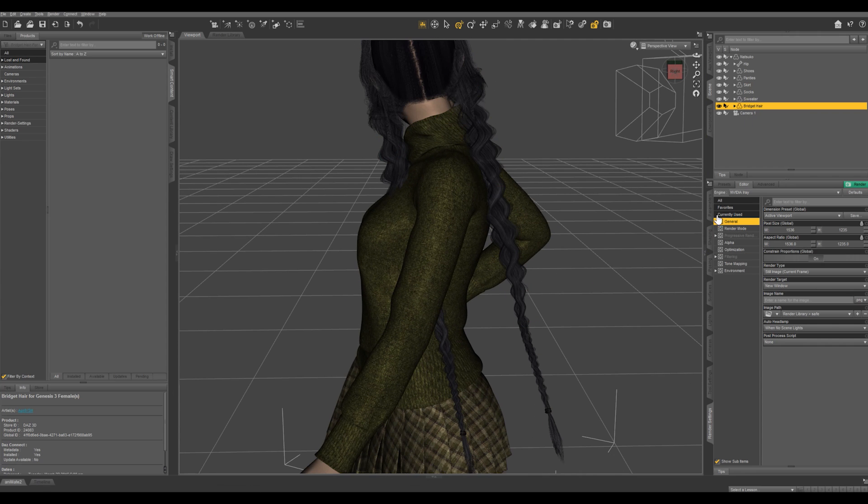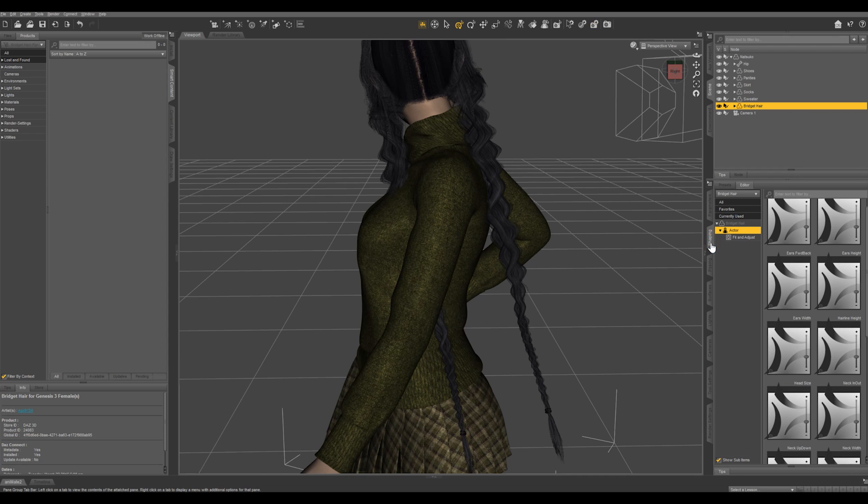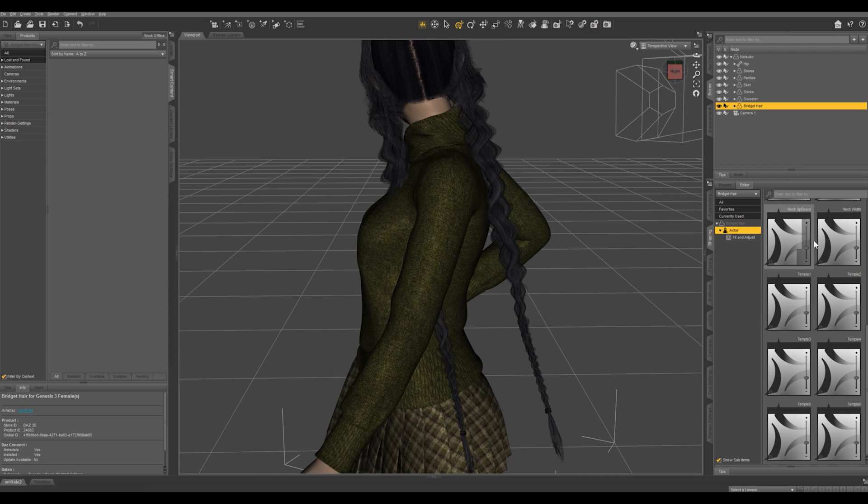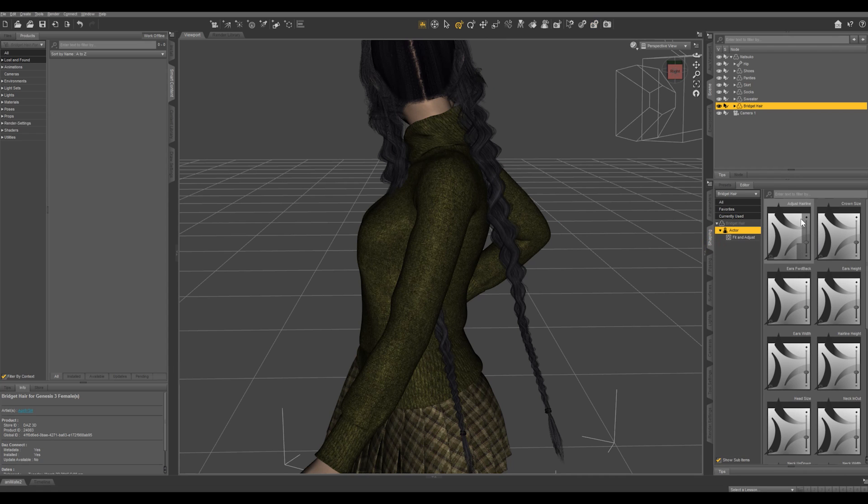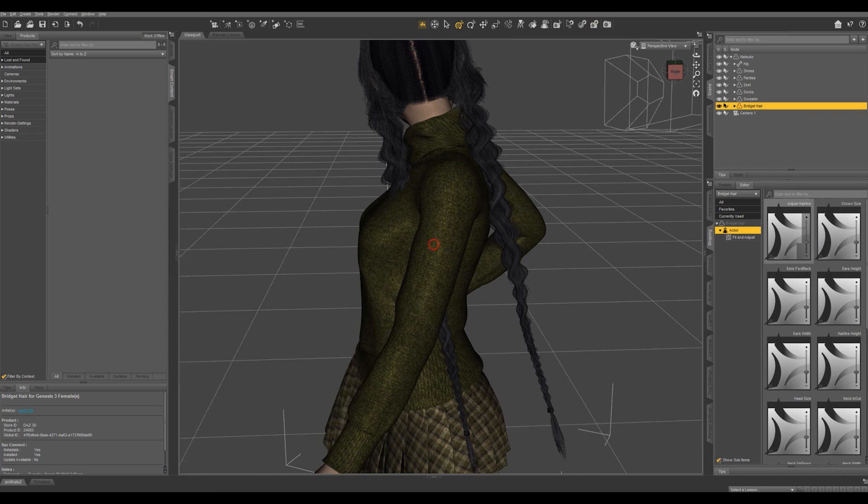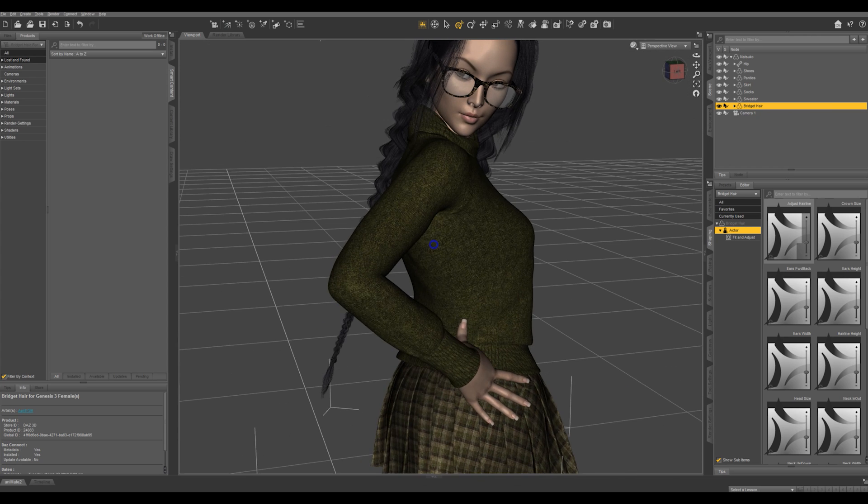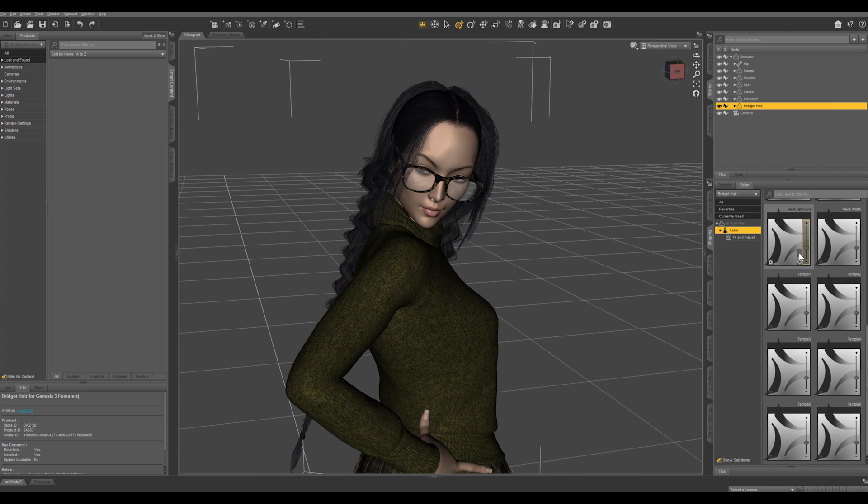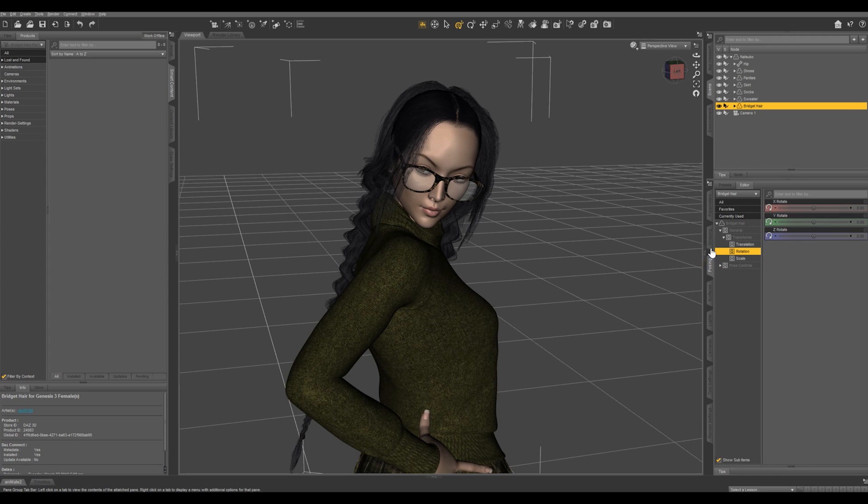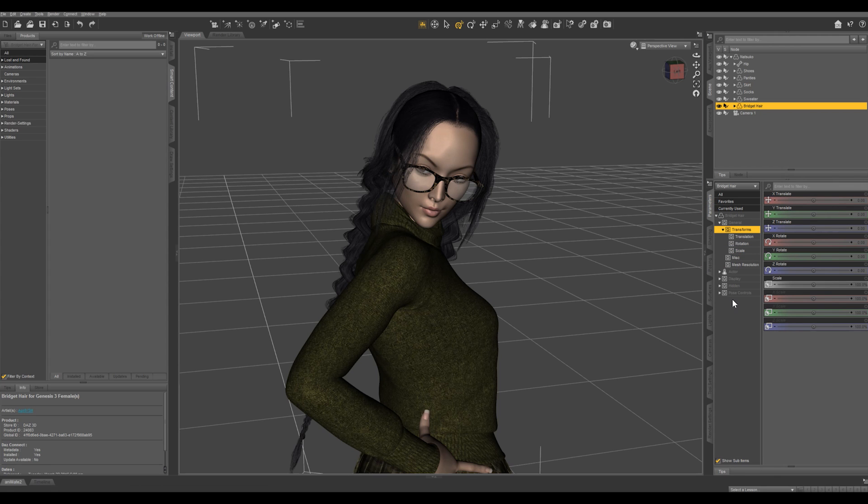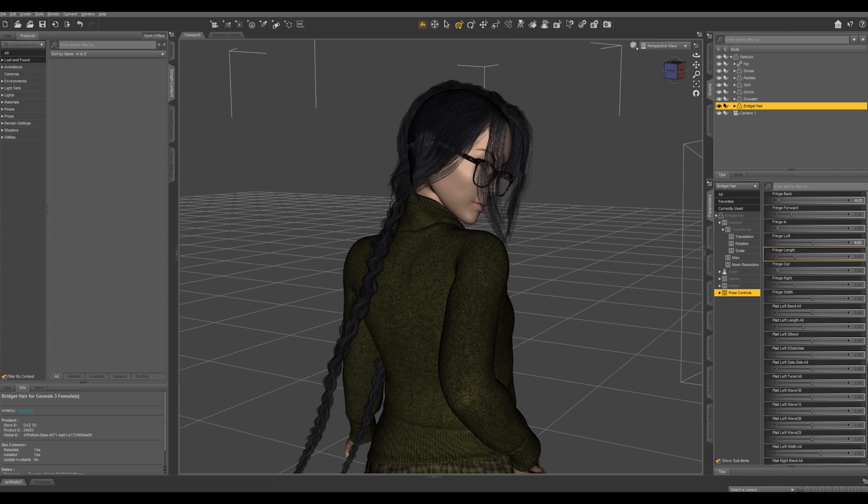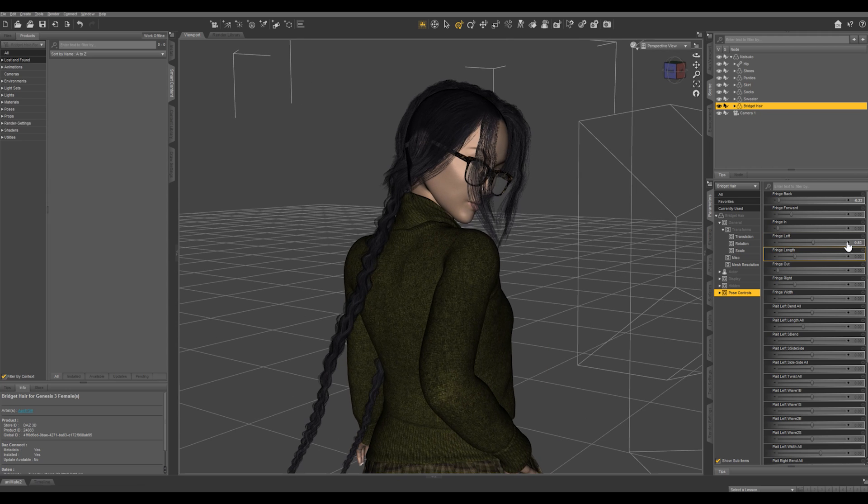And with Bridget hair selected, let's come into our shaping pane and you can see all the adjustments that can be made. You can adjust the hairline or a number of different things. You can also come into posing or your parameters tab and click on pose controls and you can dial up different poses.